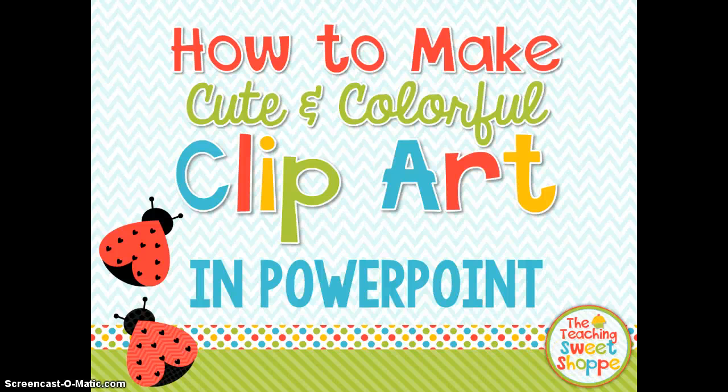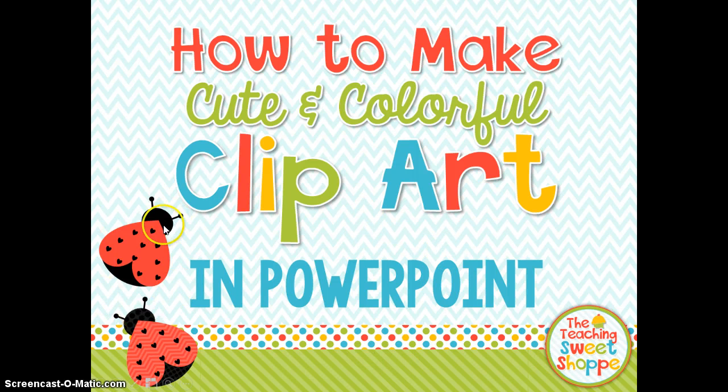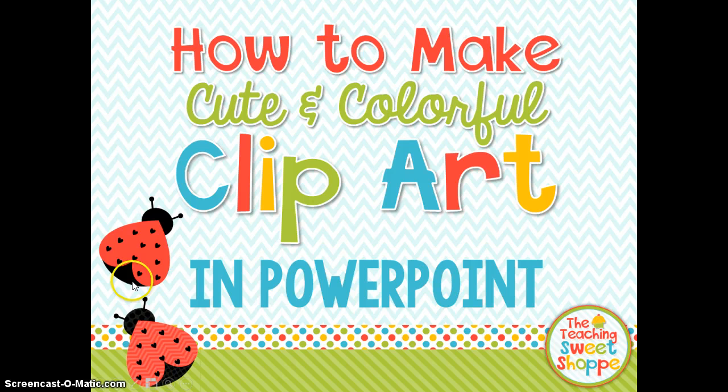Hey, it's Caitlin from the Teaching Suite Shop and today I'm going to be showing you how you can make cute and colorful clipart in PowerPoint. We'll be focusing on how I made these cute little love bugs.